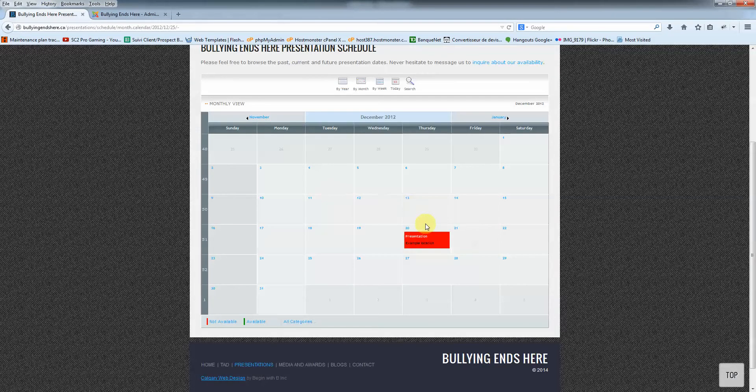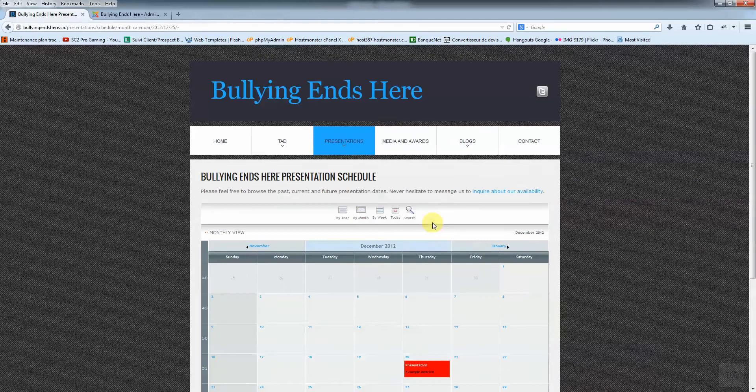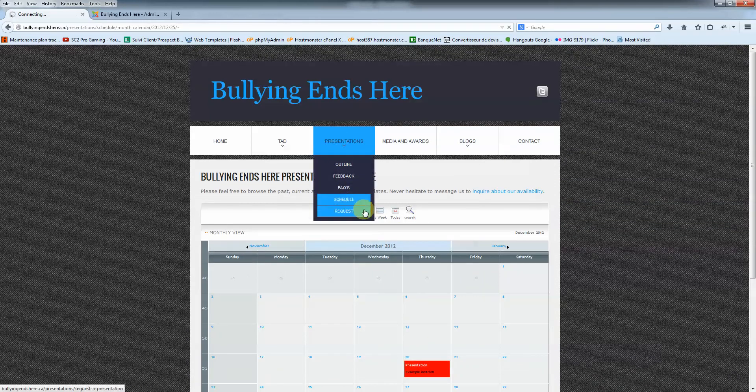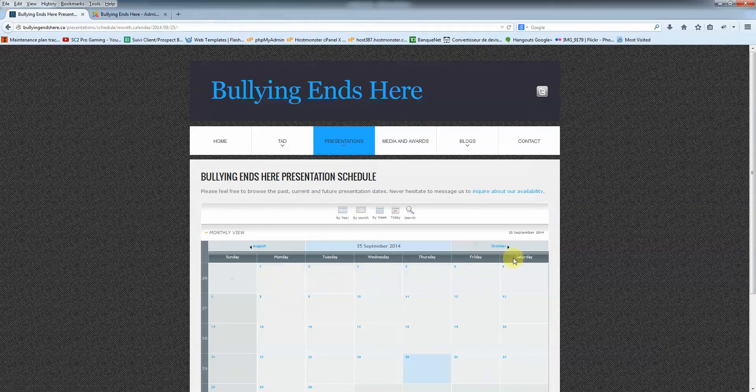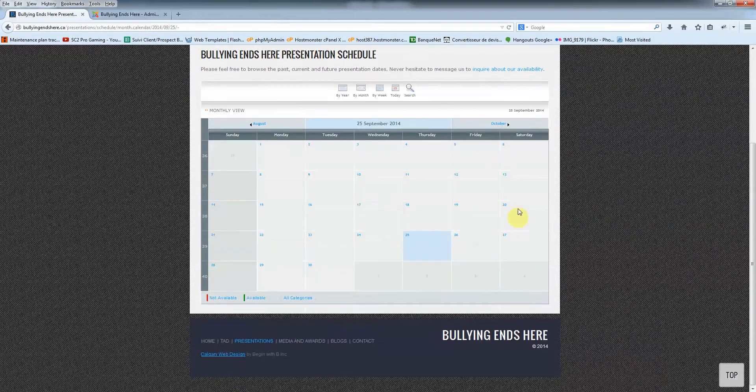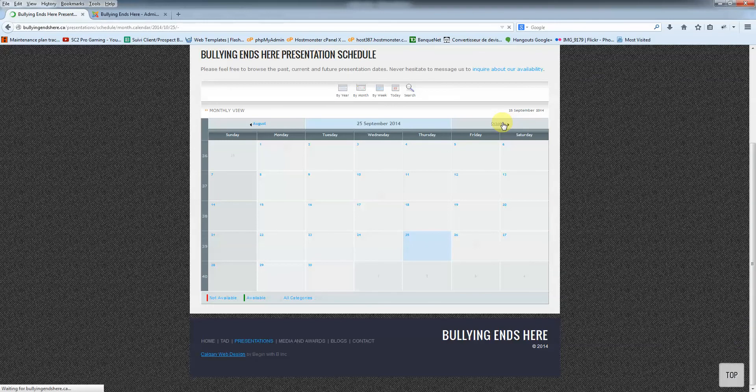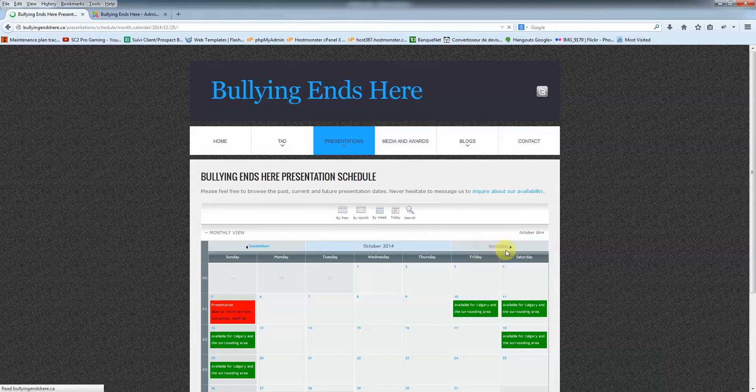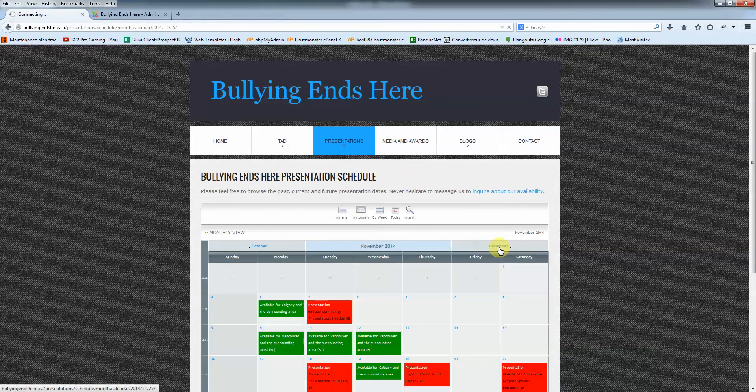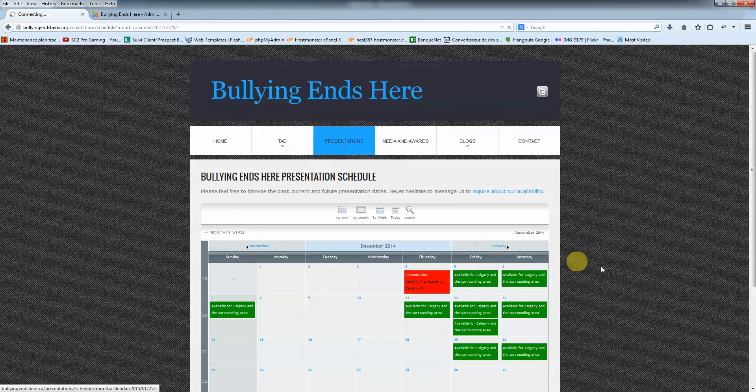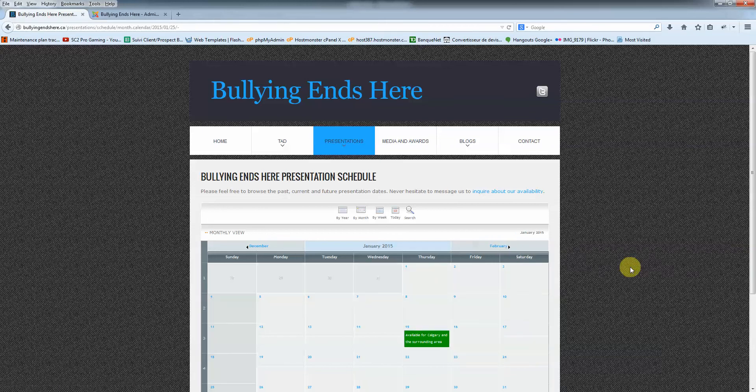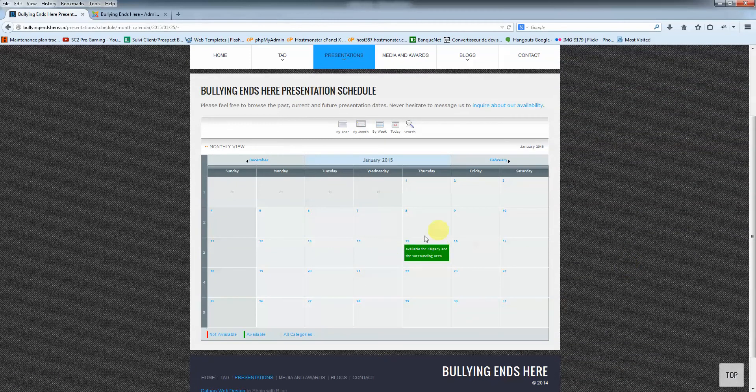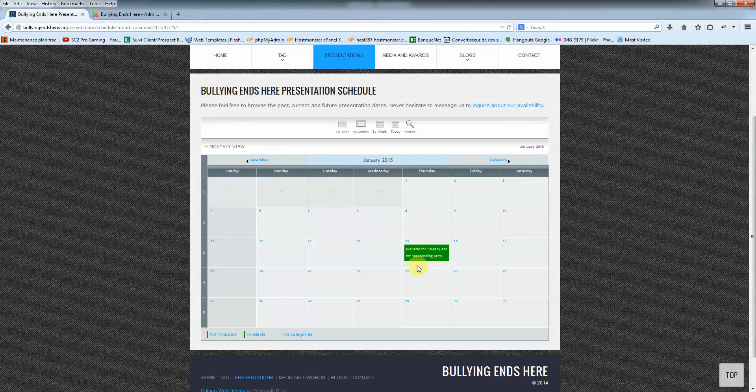And now if I go back to schedule here. There you go. And now I'm going to October, November, December, January. And there you go. You got your new availability showing up here.